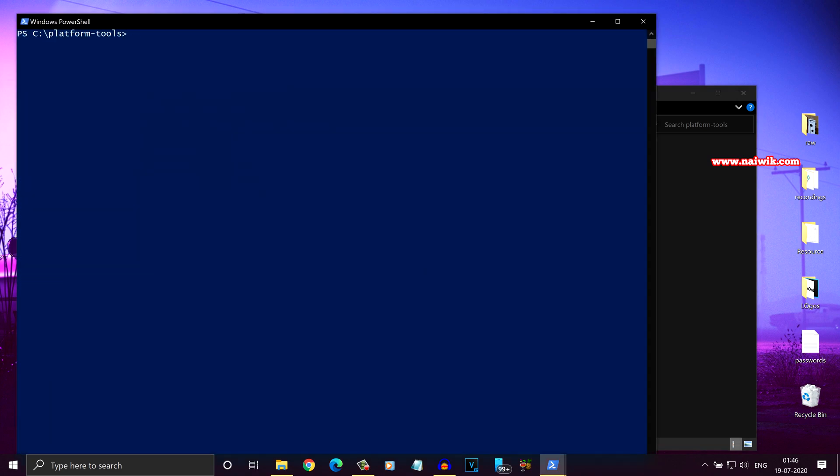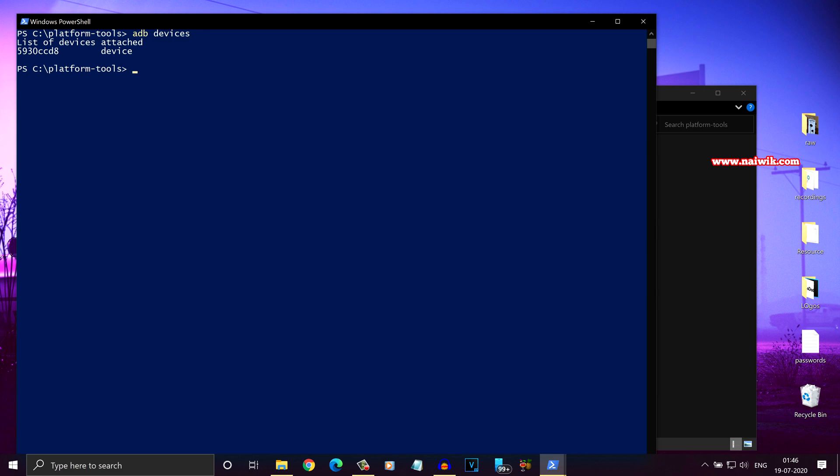To check whether you have established the connection between your phone and the PC, you have to run this command adb space devices hit enter. If you have connected your device properly, you will get this message list of devices attached and some random code space device.